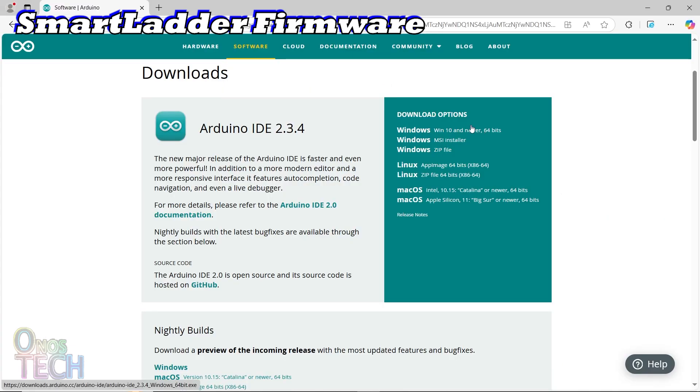Download and install the Arduino IDE on your computer if you don't already have it.